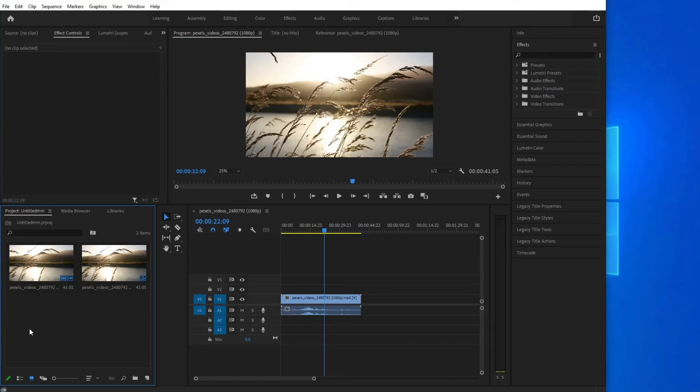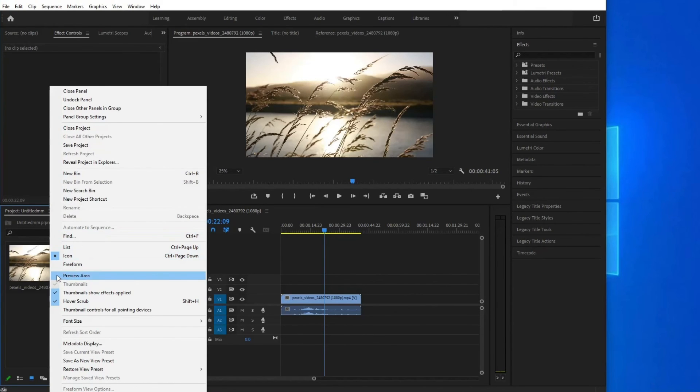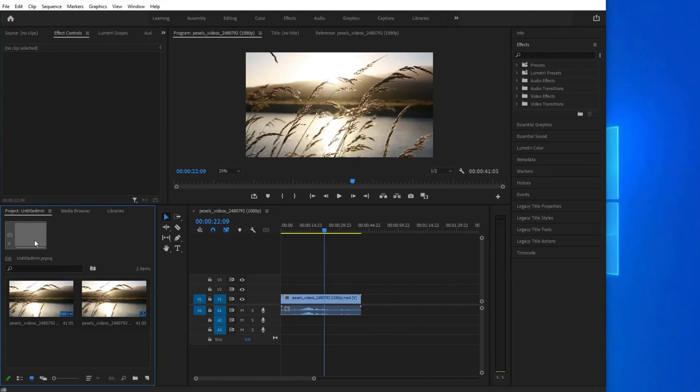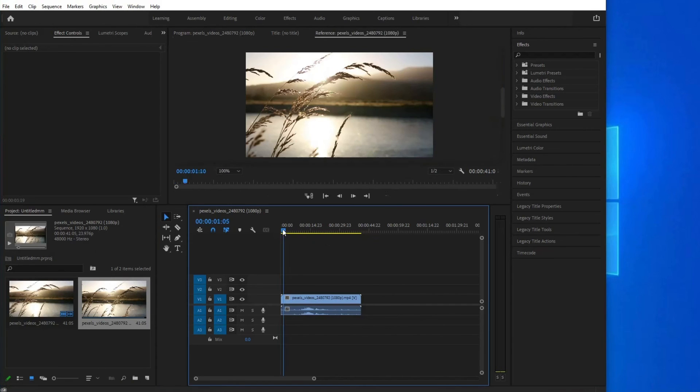When you are working on the project, go to your project window and click on the three horizontal lines. Once the context menu appears, click on Preview Area. With this you will get a square inside your project area. Now use the timeline slider normally.